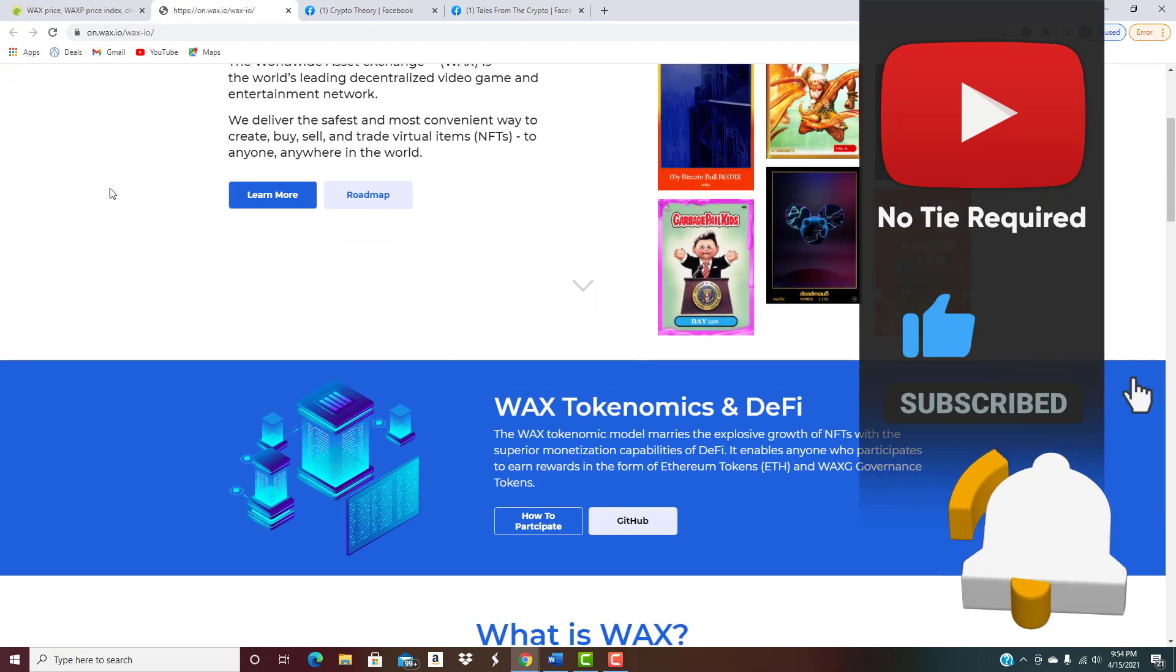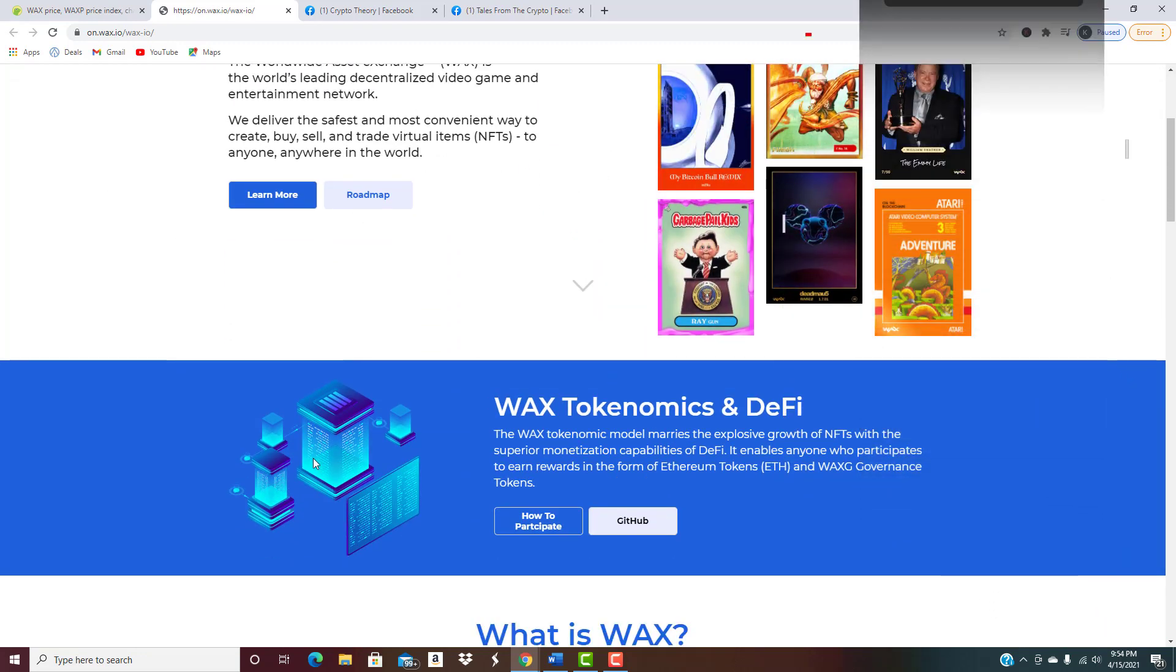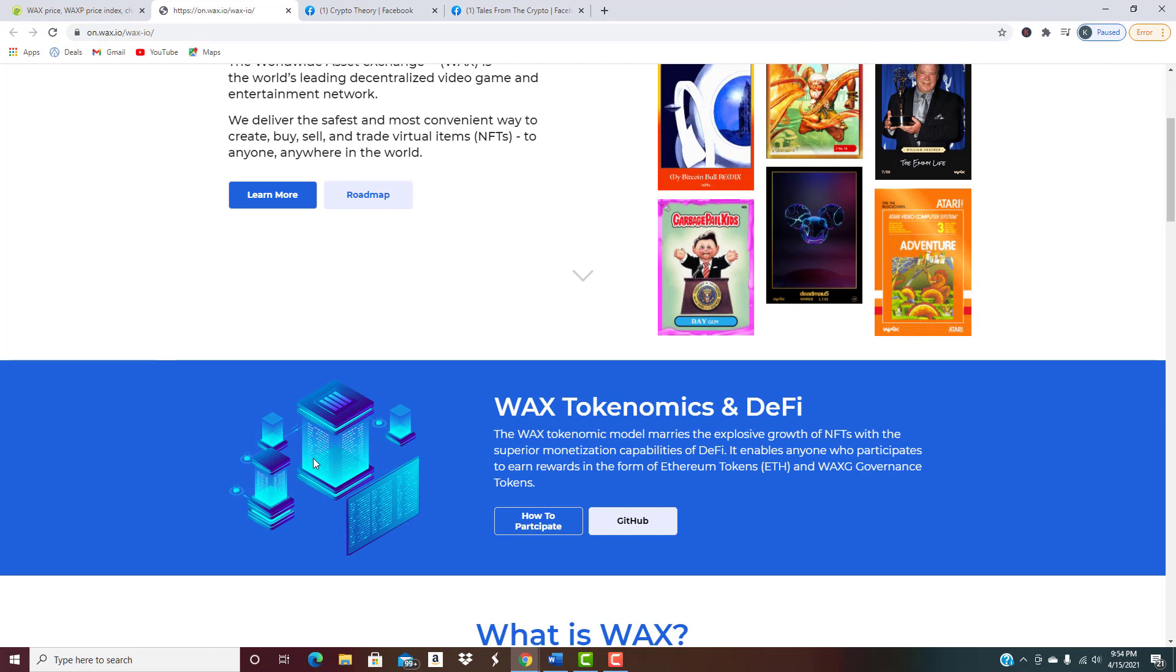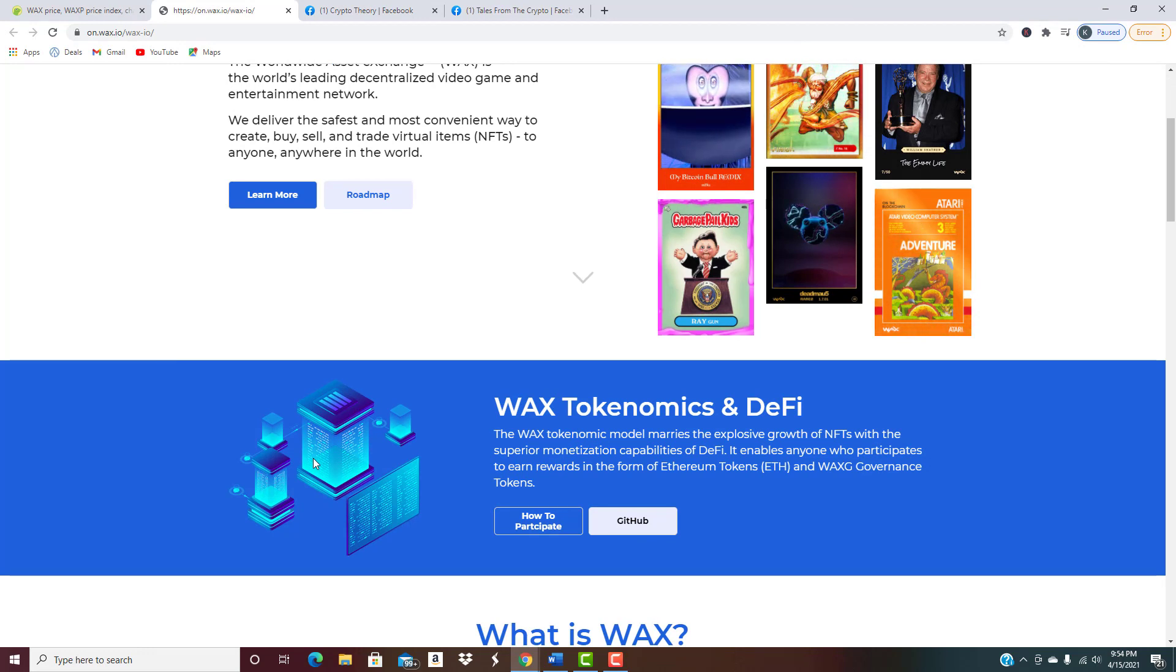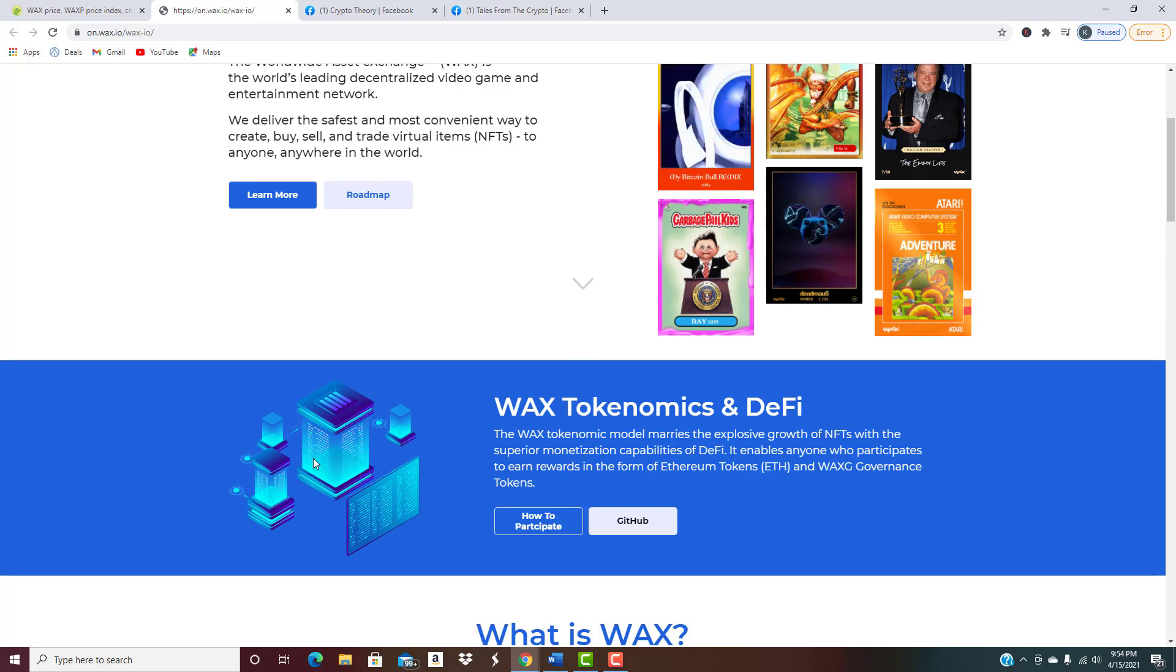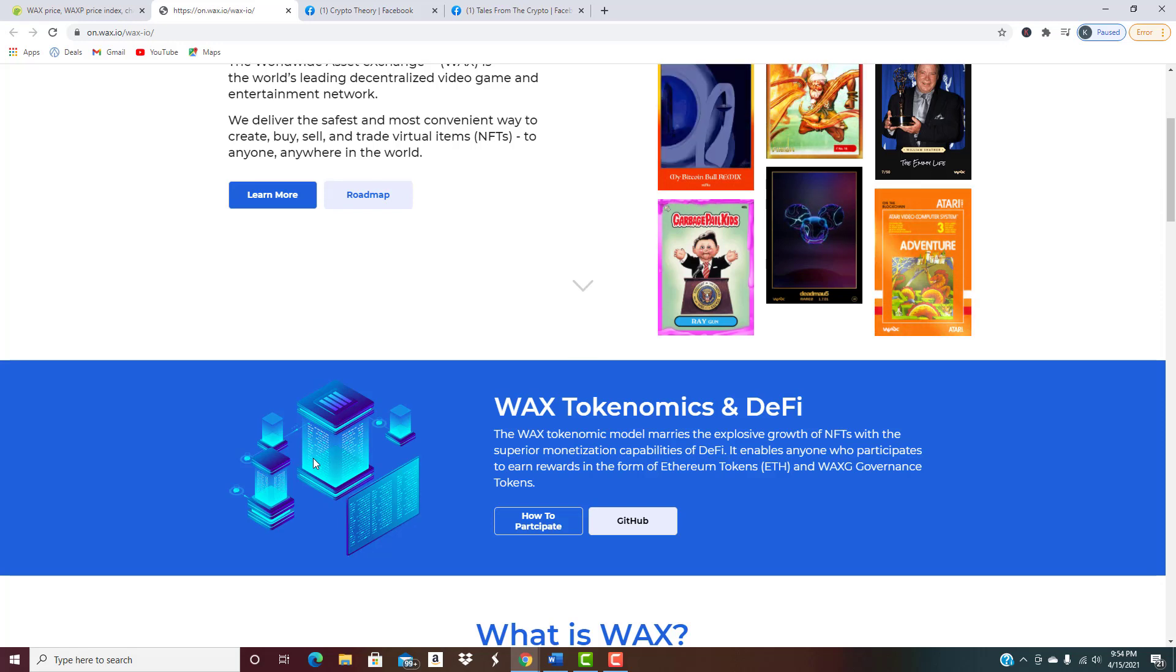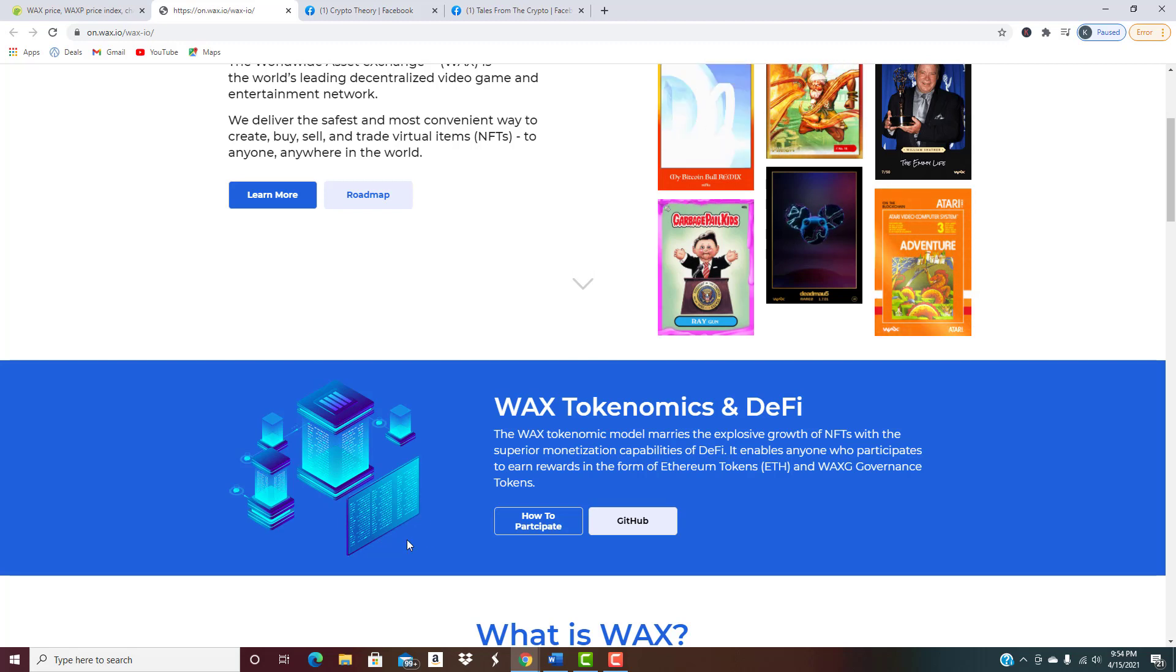Really interesting stuff. Obviously guys, this is just a cliff notes version of it. That's what we bring you, we want to give you the straight facts on it. You guys can come in and do your own research to really decide do I want to invest in it. We're just trying to give you guys a brief synopsis, the crypto cliff notes if you will.